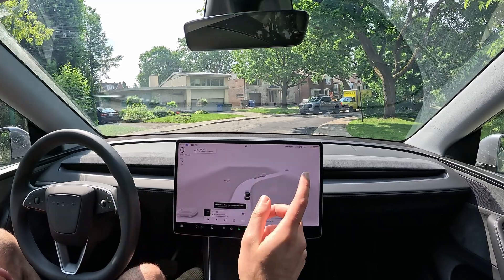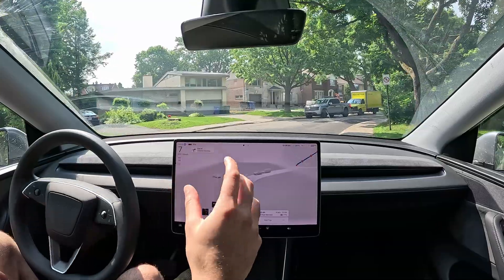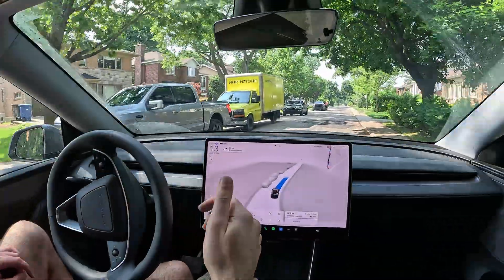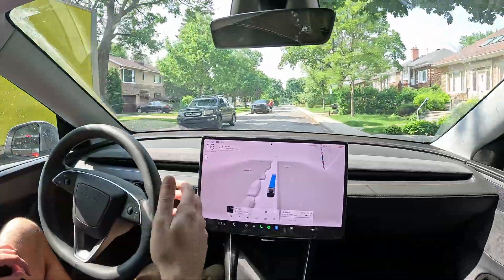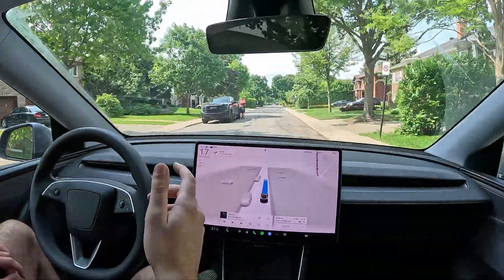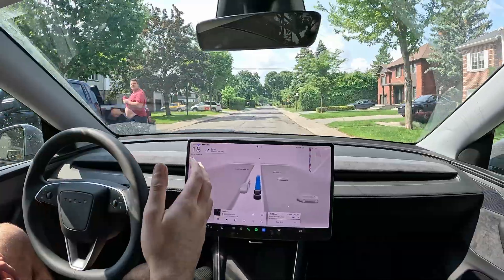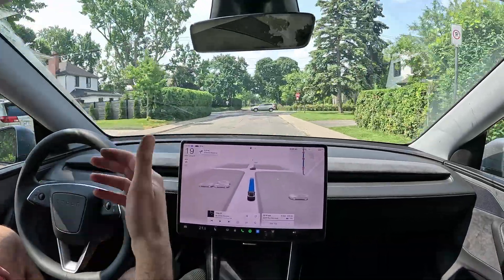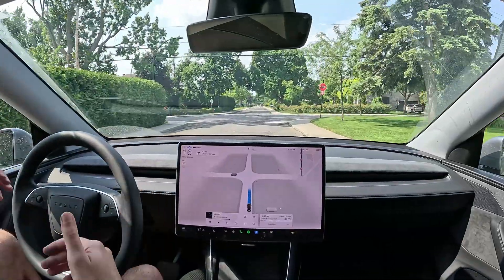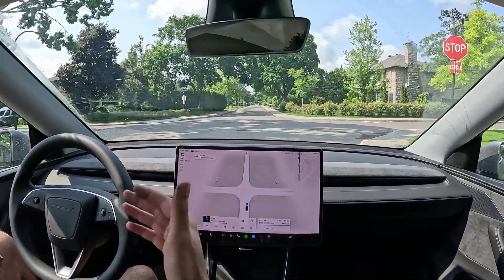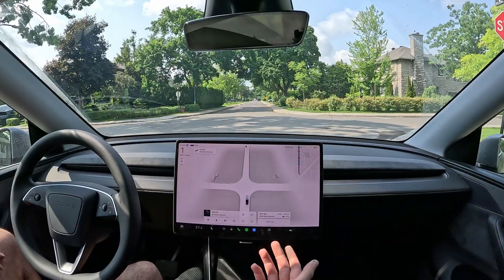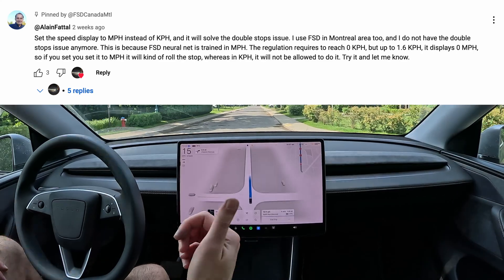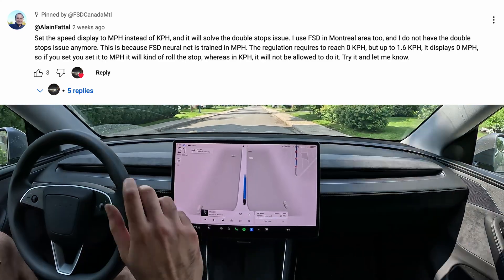Quick video on how to solve the stop sign problem on FSD. If you're in kilometers per hour and in Canada using FSD, you're going to have this issue where you come to a stop and it hesitates — double stopping. It comes to the stop, hesitates, and can't fully stop and go, so you end up wasting time or intervening on the stops. I made a video and one of my subscribers commented on how to solve it, so thank you to that person.